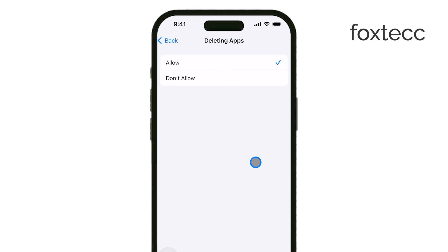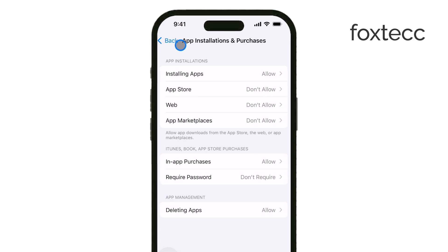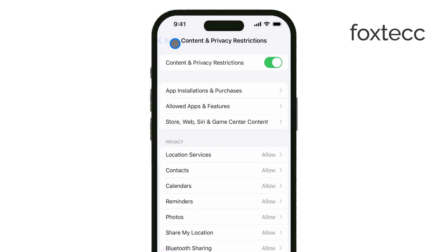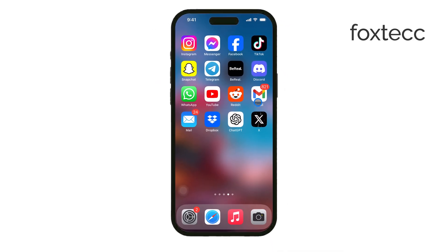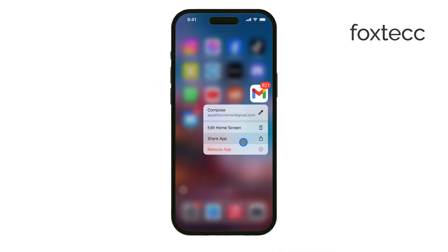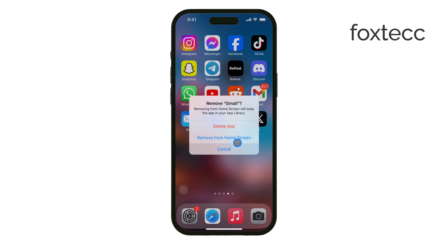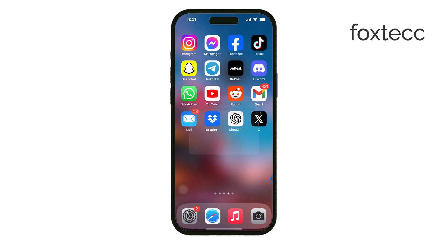Once that's done, head back to your home screen. Now that the restriction is lifted, find the app you want to delete. Press and hold on the app icon until you see a menu pop up. In that menu, select Remove App. A second option will appear asking if you want to delete the app entirely — just tap Delete App and it'll be removed from your device.